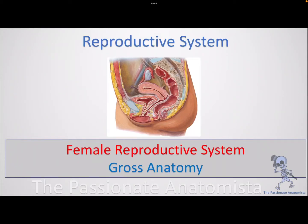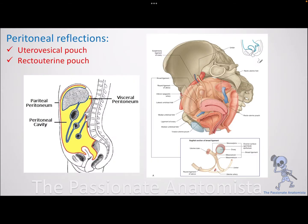Welcome to the reproductive system module. In this video we're going to talk about the gross anatomy of the female reproductive system. Before we discuss the organs and their relations, let's consider the peritoneal reflections on top of the female reproductive organs. Remember the concept of peritoneum from the digestive module: visceral organs push against a closed serous sac and become wrapped by the visceral layer of peritoneum, while the layer lining the body cavity is the parietal layer.